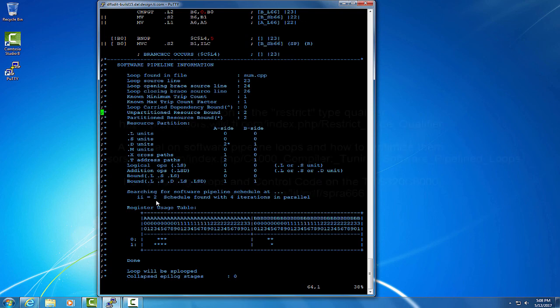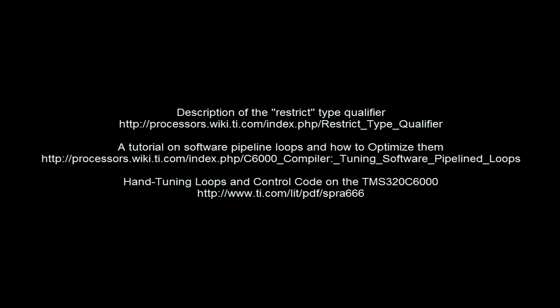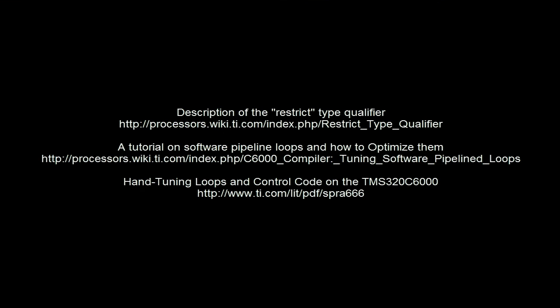Much more information about the software pipeline loop information can be found in the description below. There is a wiki link, as well as a link to an application report, optimizing loops on the C66 DSP. Both have some great tips on optimizing your code and helping the compiler optimize your code, so that you can get the most performance out of the C6000 DSP.